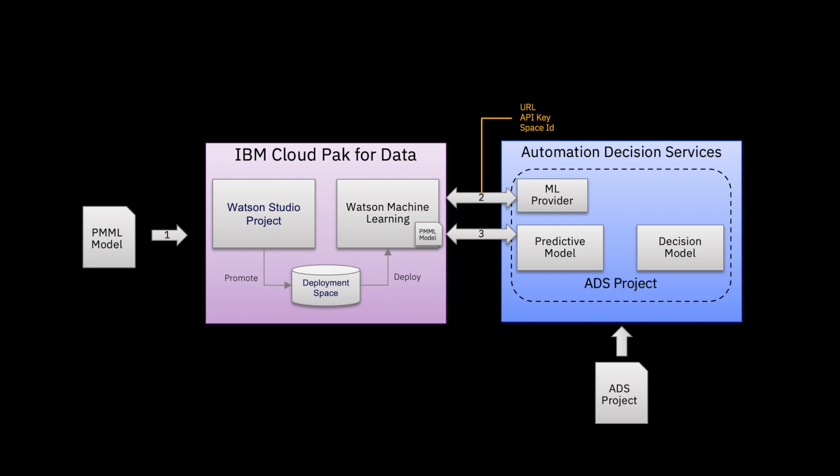This sample contains a PMML model shown on the left that we're going to import first in Cloud Pak for Data using a Watson Studio project. We're going to promote this PMML model through a deployment space and deploy it in Watson Machine Learning. Once this is done, we're going to move over to the ADS side where we're going to create a new ML provider using the URL, the API key, and the space ID of the Watson Machine Learning instance.